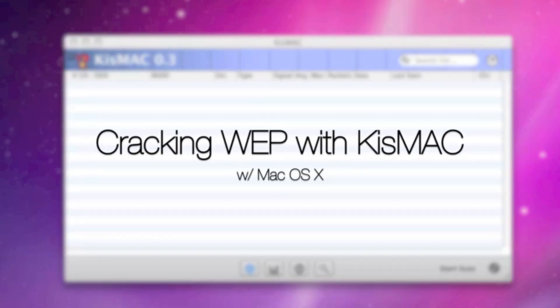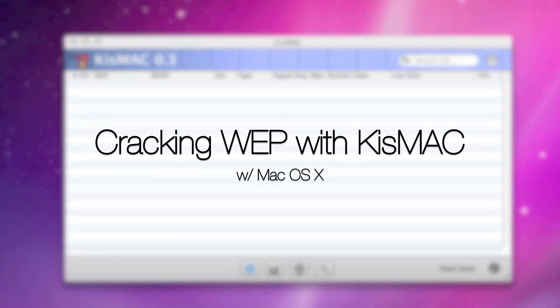Alright, so on the plate for today, what I want to show you is cracking WEP keys with KISMAC for Mac OS.